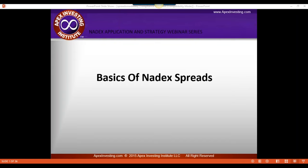For those of you that were with us last week, we kind of started over in a cycle that we do every once in a while, going back and covering some of the basics. Last week we talked about Nadex Binary Basics, and this week we're going to talk about the basics of Nadex Spreads.